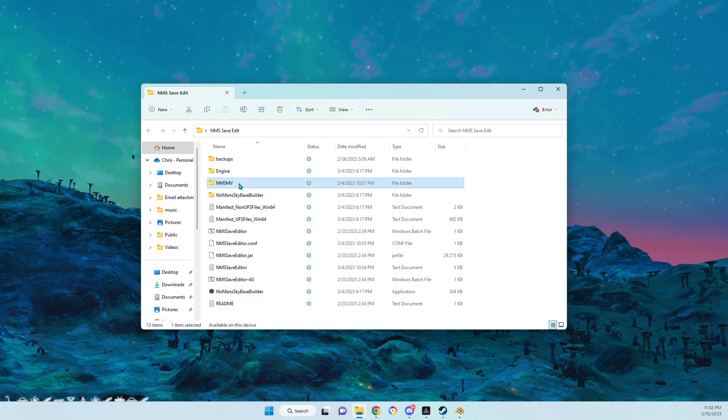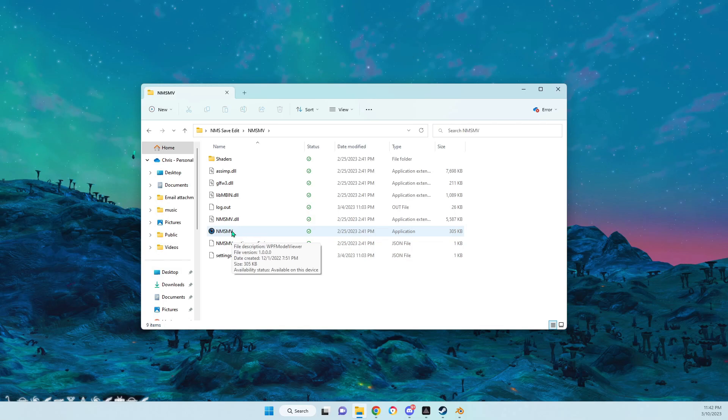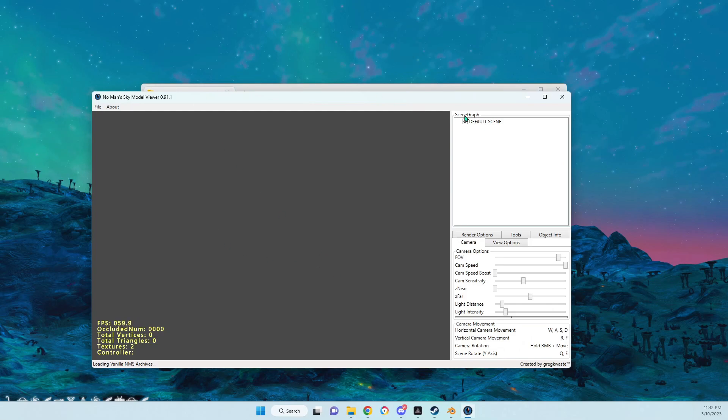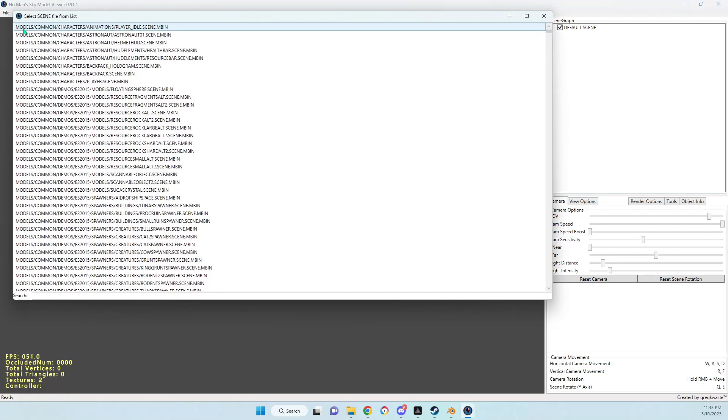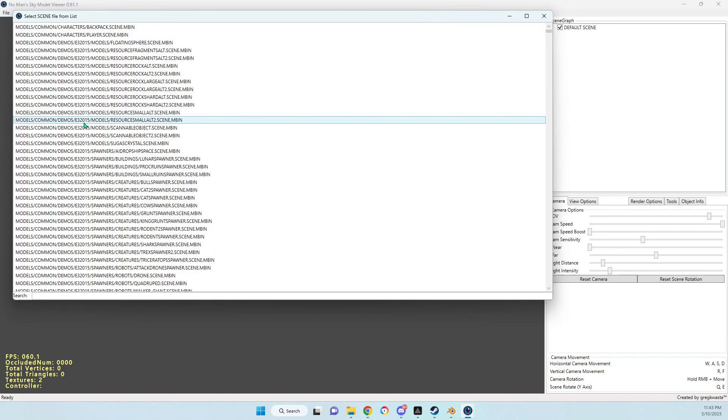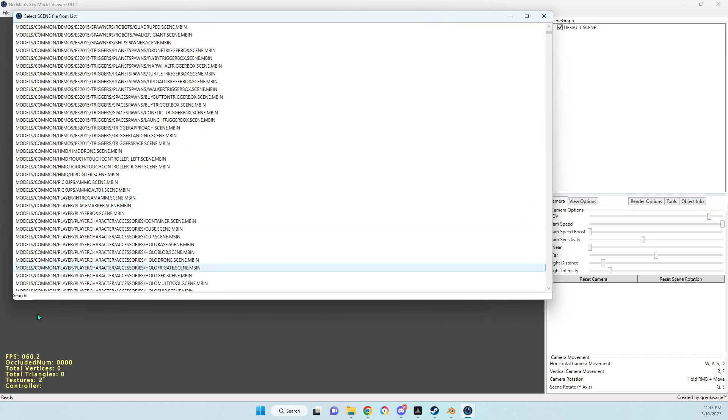What you do need is No Man's Sky Model Viewer by Greg K. I'll put a link in the description. We open up the model viewer and say open from a pack. You're obviously going to have to have No Man's Sky on your computer because that's where it's going to get all the files from. Rather than searching through all these files to find what you're looking for, there's a search bar at the very bottom.